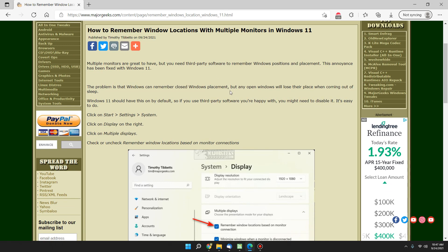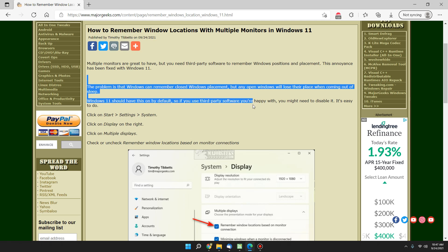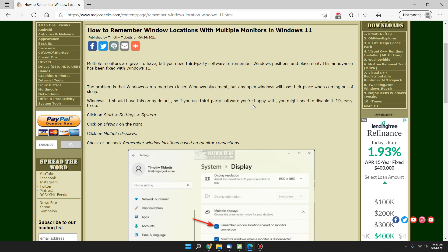I immediately tested it out. I've been using it for 24 hours at this point, it has not yet failed me. My windows are where I left them, I'm so happy. And there you have it. It's not that hard anymore to remember your window locations with multiple monitors in Windows 11.